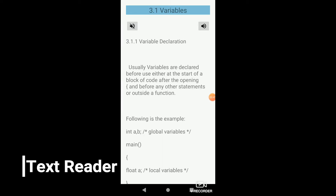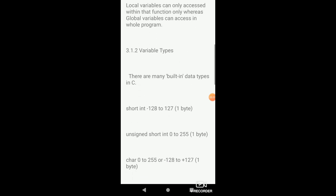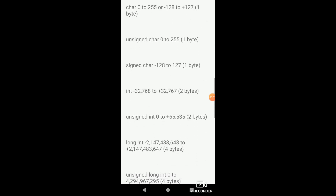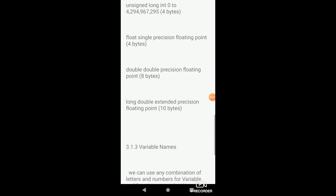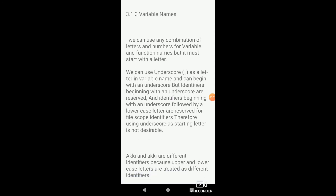3.1 variables. 3.1.1 variable declaration. Usually variables are declared before use, either at the start of a block of code after the opening, and before any other statements, or outside a function. Following is the example.